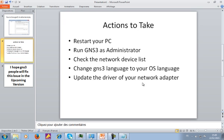The first thing you need to do is: once you create your Microsoft loopback adapter, try to restart your PC. Restart your PC, and then run GNS3 as an administrator. If those two steps don't solve your problem, then let me open GNS3 and show you the next step.